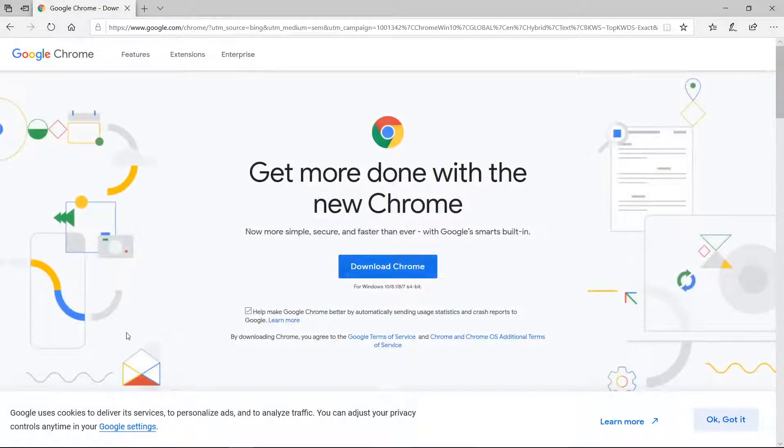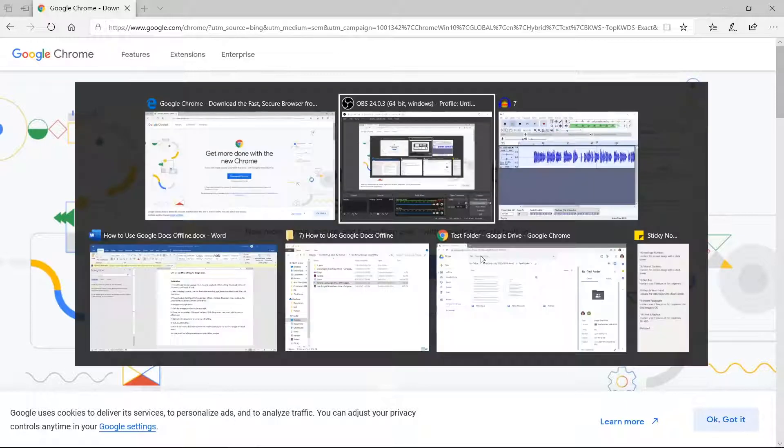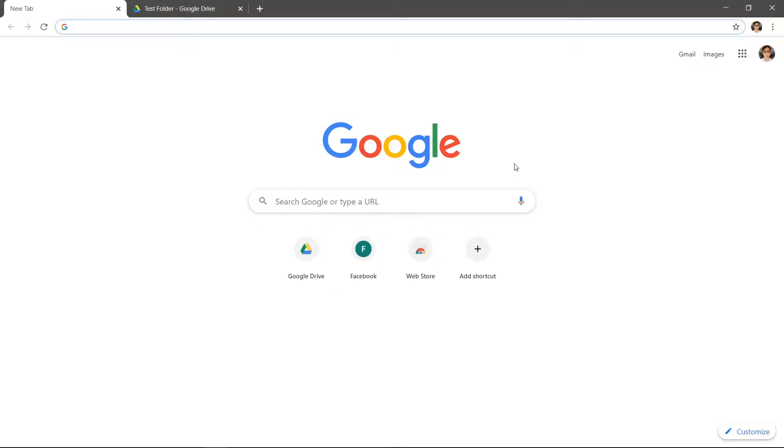Let's set up offline editing for Google Docs. You will need Google Chrome. This is the only way to do offline editing. Download and install Chrome if you haven't already.